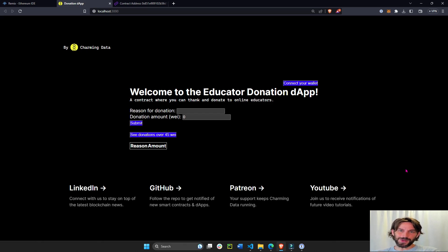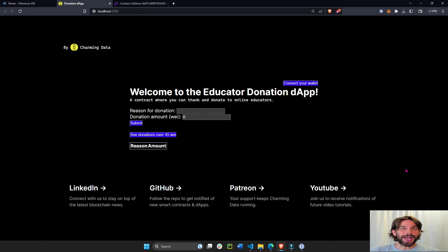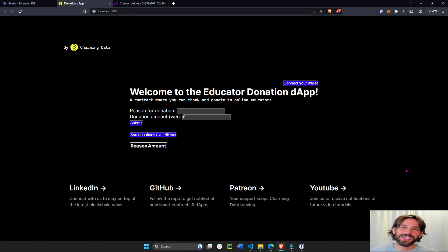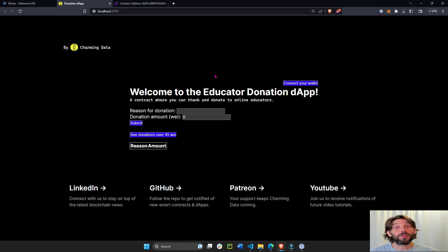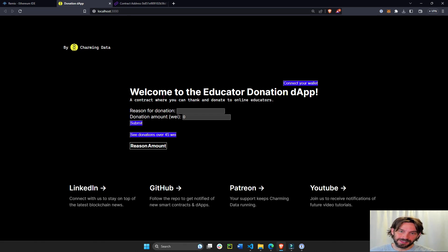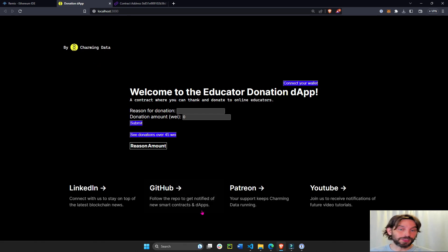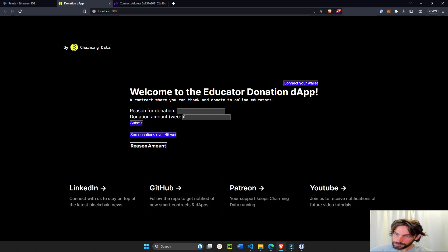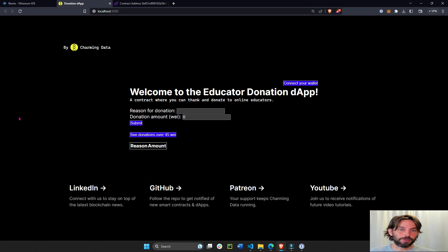Hey everybody, welcome back. In this tutorial I'm going to show you how to create a complete decentralized application on the Polygon ZK EVM testnet which sits on top of Ethereum. This application will have three different functionalities.